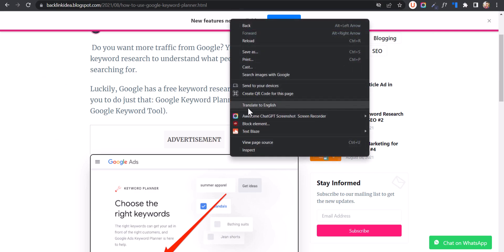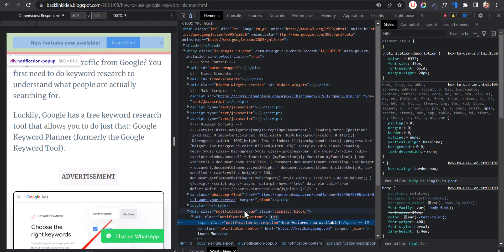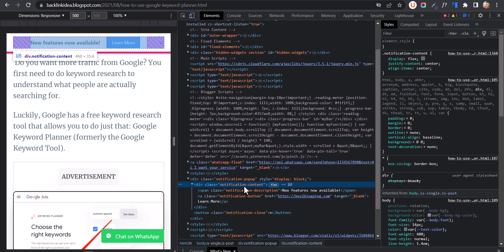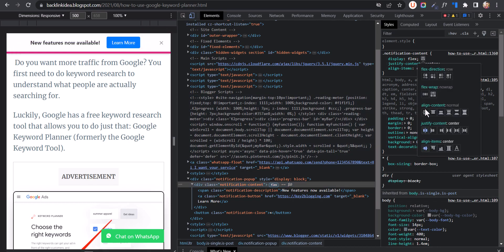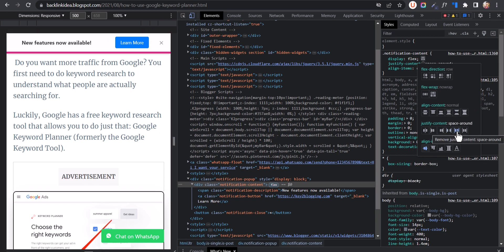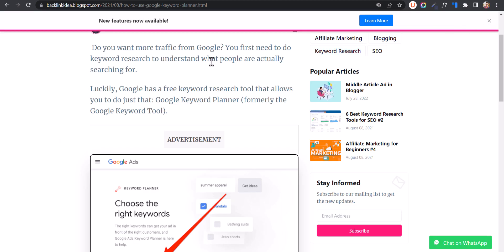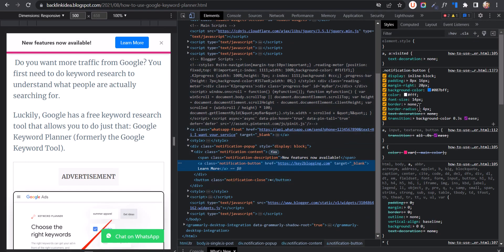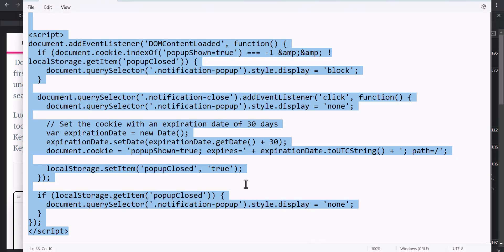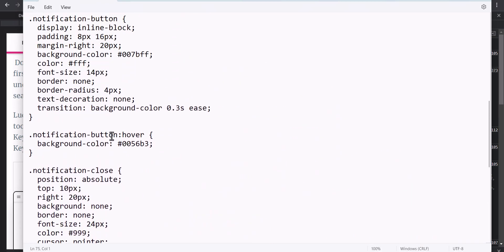You can further customize it — you can set the notification content to select both elements and change the flex to something like space-between or space-around. You can basically change everything in this notification bar, including the color of the button. Just change the background color under the notification button class — you can change everything in this CSS.